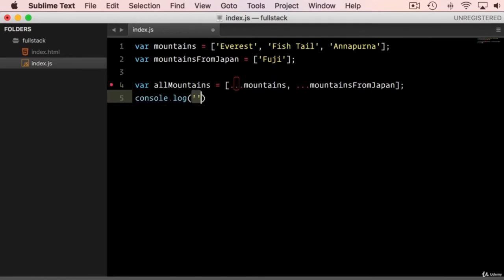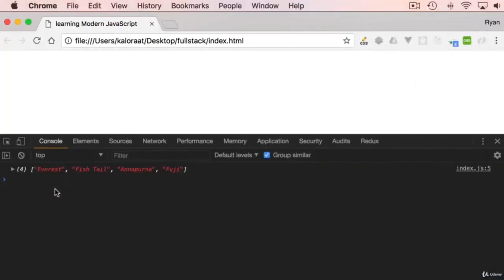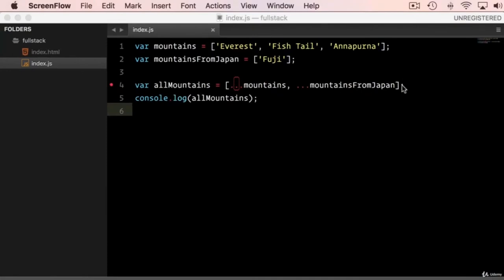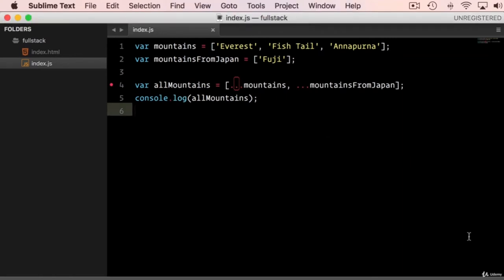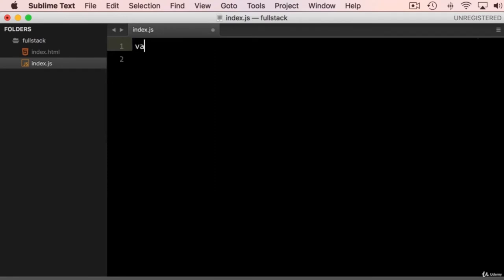Console logging allMountains, we see all mountains from the first variable and Fuji as well from the second. This becomes very useful in real applications — for example, when you have state containing certain data and then get additional data from an API. You might want to combine both and render into your application. Now let's try using spread on objects as well. Let's create a variable 'day' as an object with breakfast: 'toast with milk' and lunch: 'rice with chicken curry'.